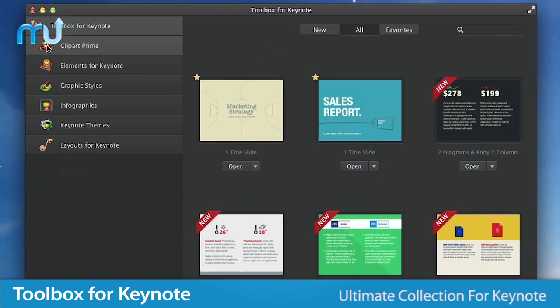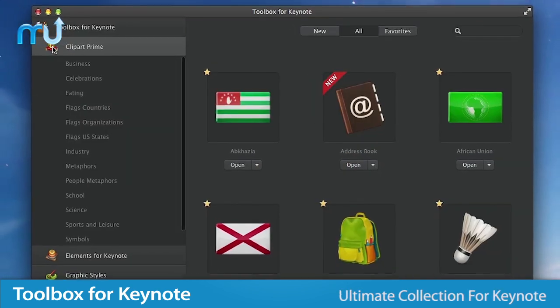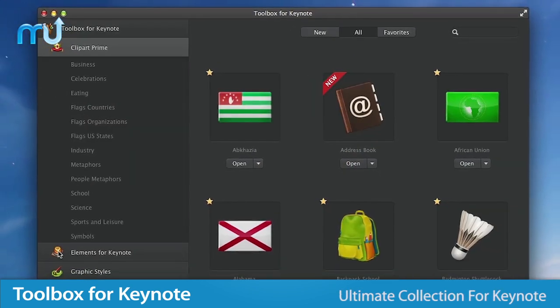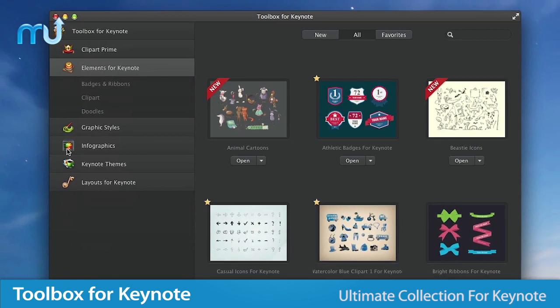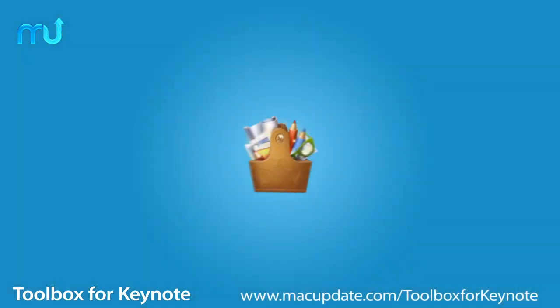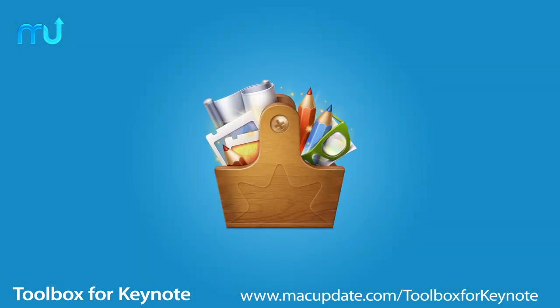Toolbox for Keynote is the ultimate collection of elements and themes to make your presentations pop. Buy and download it today at macupdate.com/toolboxforkeynote.